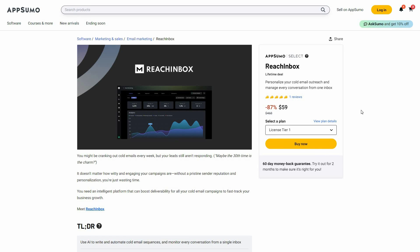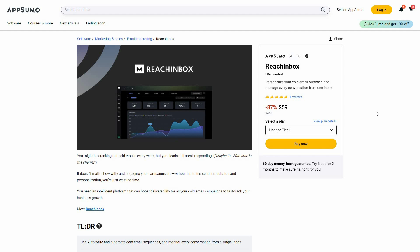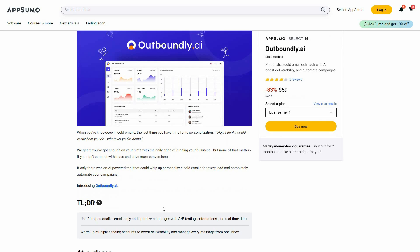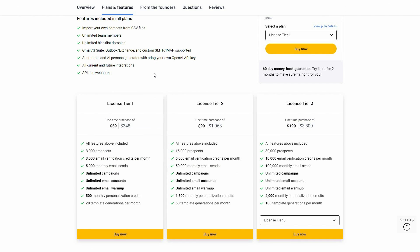Hello guys, welcome back to SaaS LTD Deals. If you are new here, make sure you subscribe to our channel to get the best lifetime deals on SaaS software. I'm back with another video and today I'm going to show you a comparison between Rich Inbox and Outboundly.ai. Both of these tools are cold email automation platforms, and the good news is both are available on AppSumo as lifetime deals.